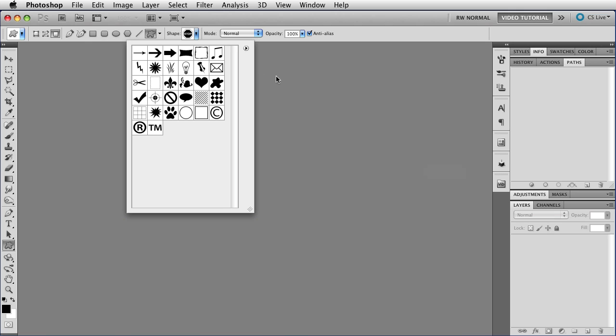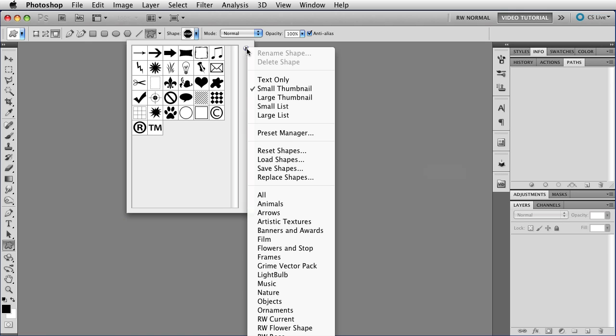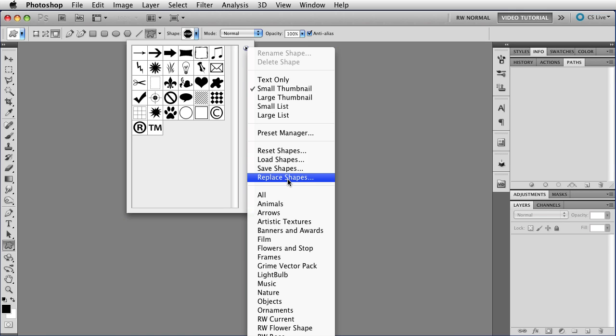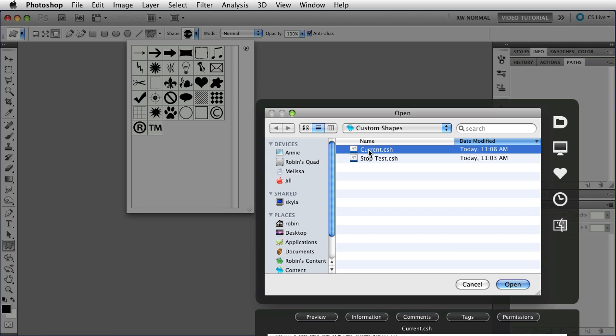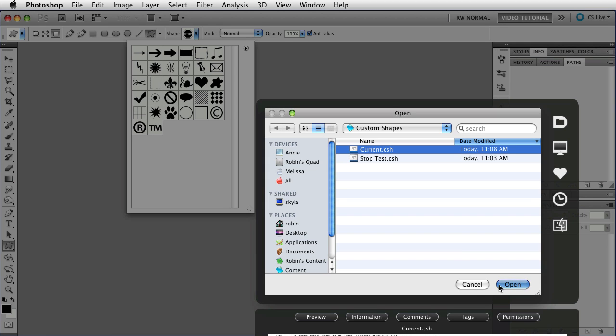It's not very many, so let's go back to what we had before by going to Replace Shapes. And that time you don't get the menu, you just get to replace it. So we're going back up to Current, the one we just saved, click Open, and now I have all of my shapes back the way that I had them a minute ago.